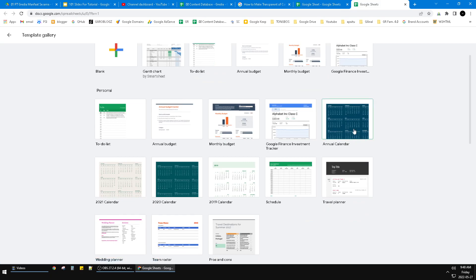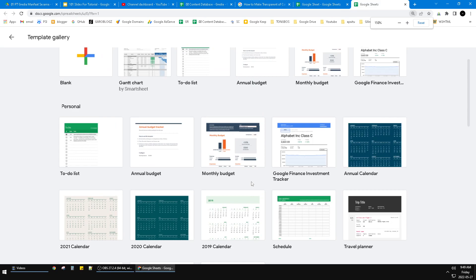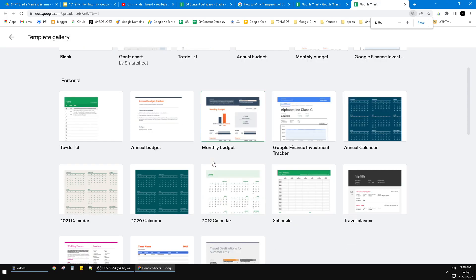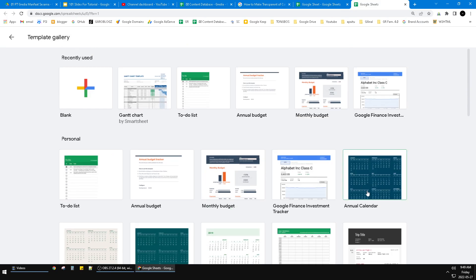And then here you can see there are options of Annual Calendar, 2021 Calendar, 2022 Calendar, and so on. Also the schedule options are there. For example, I want to make this the Annual Calendar.